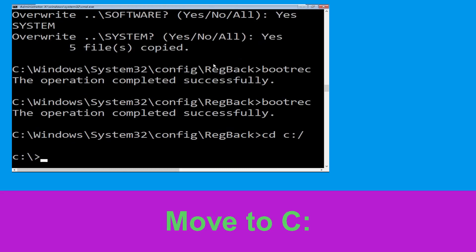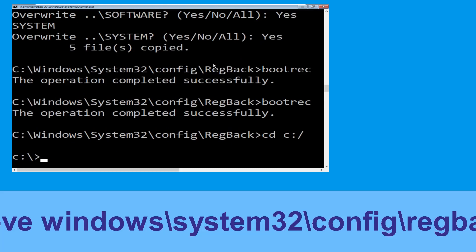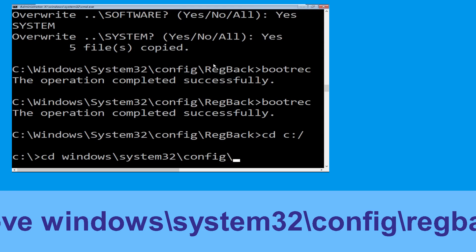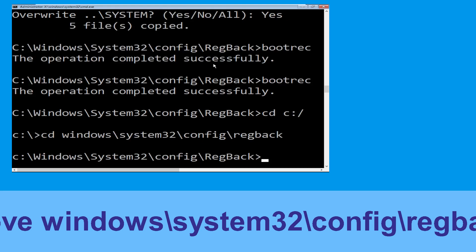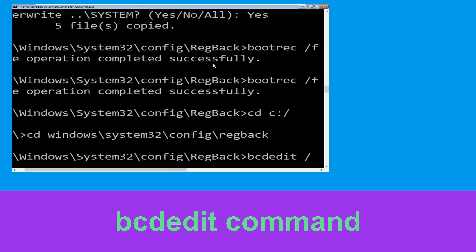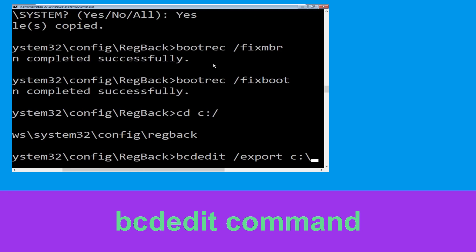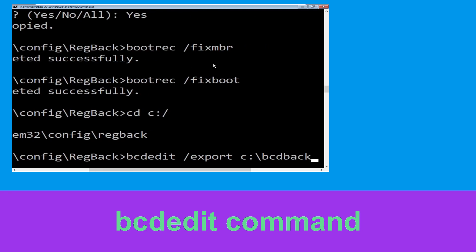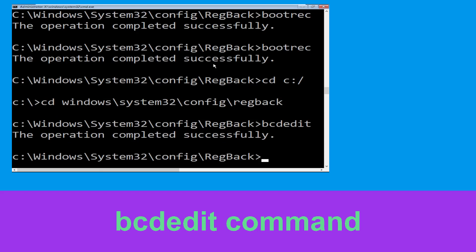Now type cd c:\ and simply hit Enter to execute the command. Now execute this command: type cd windows\system32\config\regback then simply hit Enter. Now execute this command: type bcdedit /export c:\bcdbackup and simply hit Enter to execute.